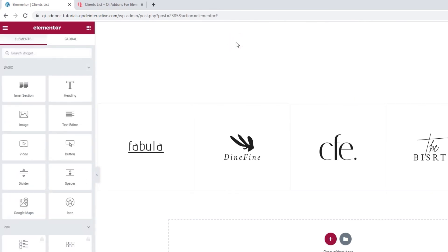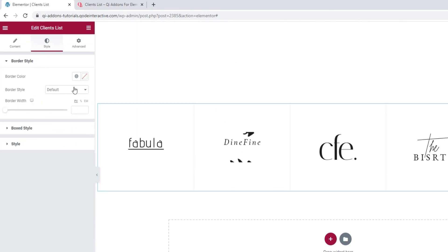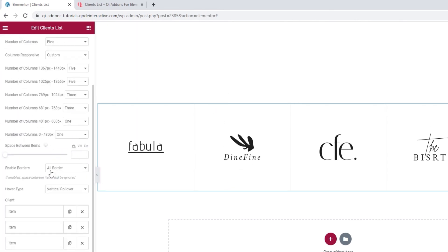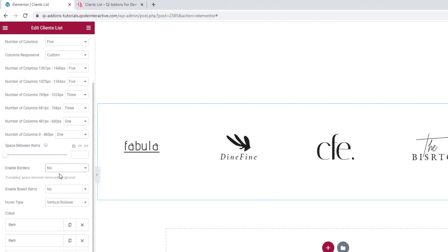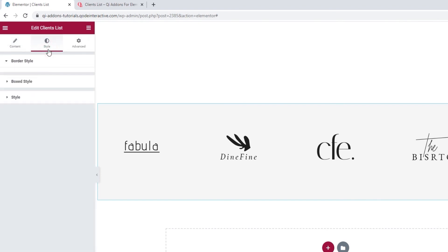But, I still promised you that we'll look at the boxed style options. So, let's go back to the content tab, disable the borders, which will reveal the option to enable boxed items. I'll switch to yes, and then we can see what options there are for styling this layout.